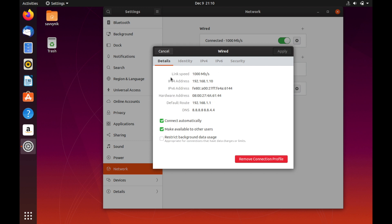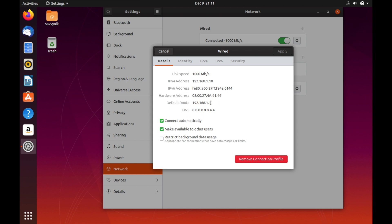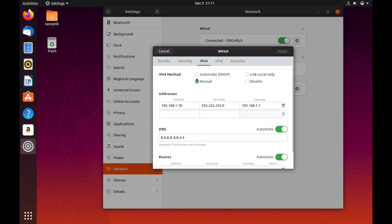We'll go back in settings and see if we've successfully set up a static IP address and it looks like we have. You can see here that we have a link speed of one gig and an IPv4 address of the 192.168.1.10 that we set up. Below we still have the same hardware address, the default route goes through 192.168.1.1 which is our gateway.